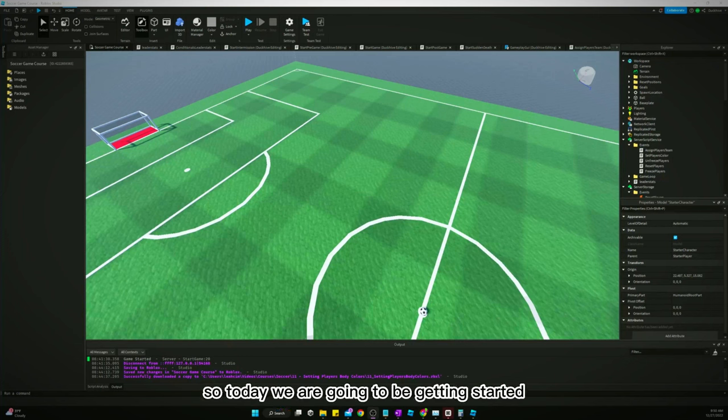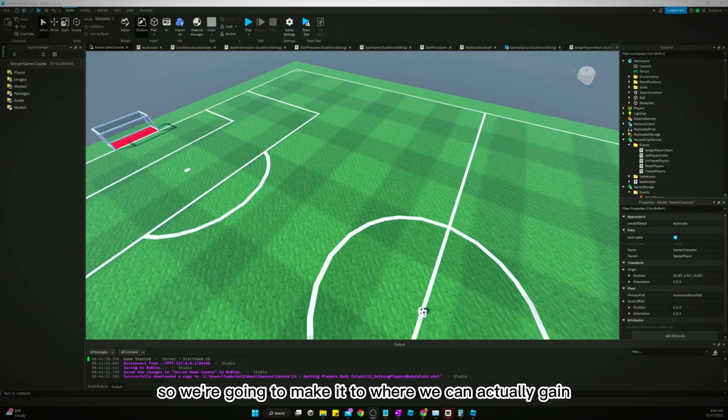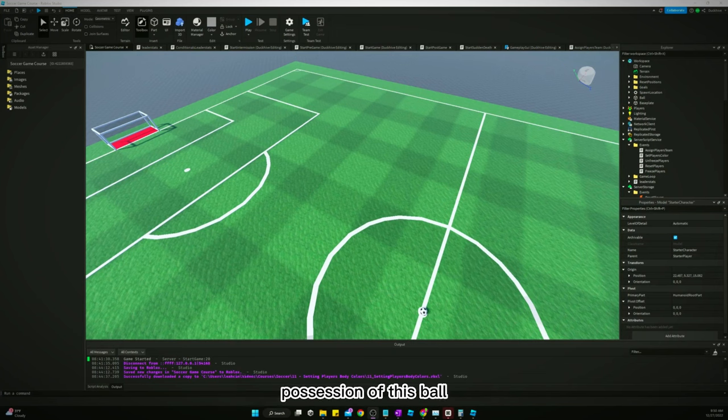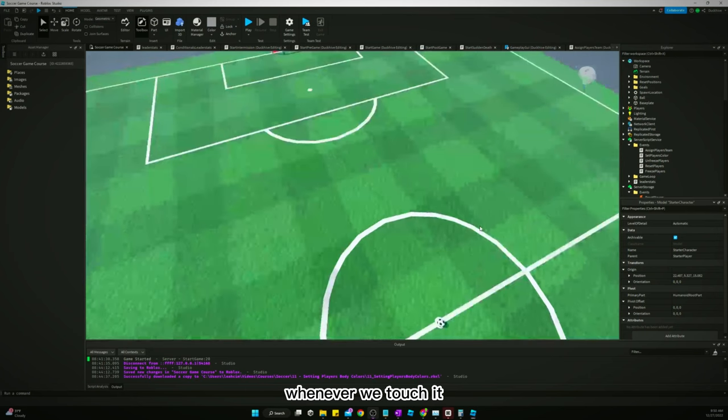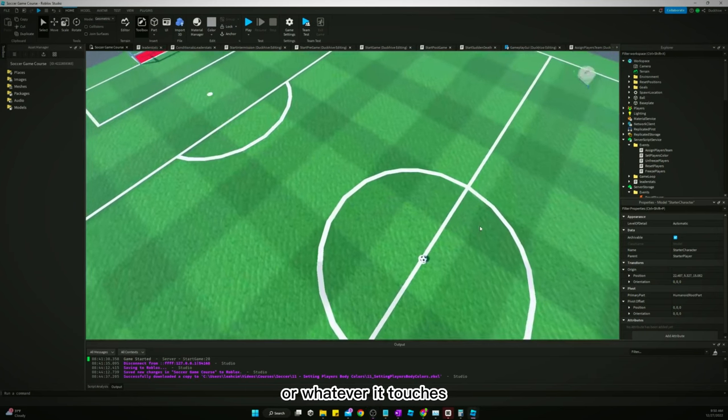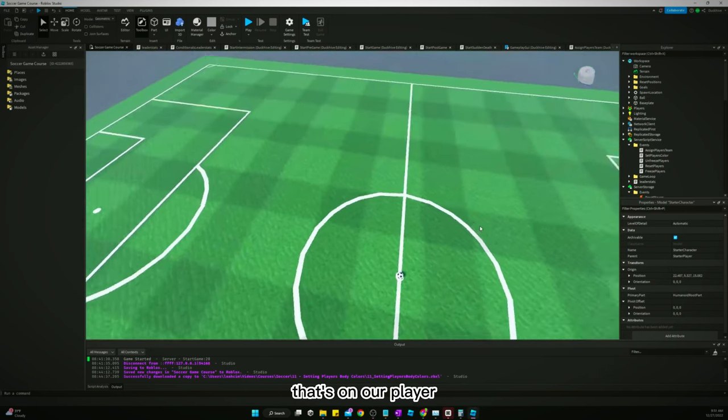Alright, welcome back. So today we are going to be getting started making some soccer gameplay mechanics. We're going to make it to where we can actually gain possession of this ball whenever we touch it, or whenever it touches our possession trigger that's on our player.